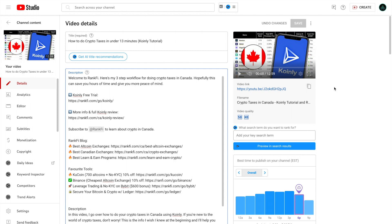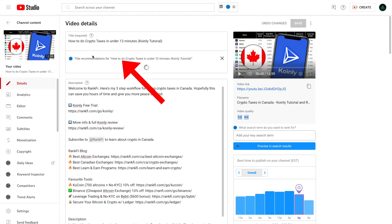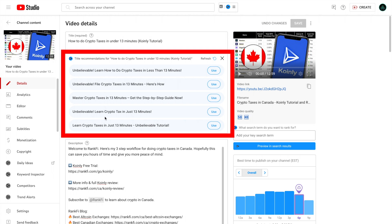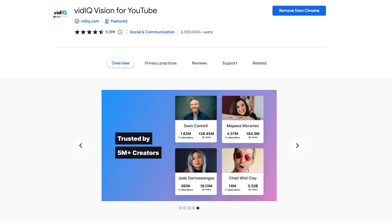Now, if you go into your actual YouTube studio, you will see the get AI title recommendations here as well. So you can do that inside where you're actually uploading your videos. And as you can see, here are some more recommendations. And this is done by installing the vidIQ Chrome extension, which you can see here.